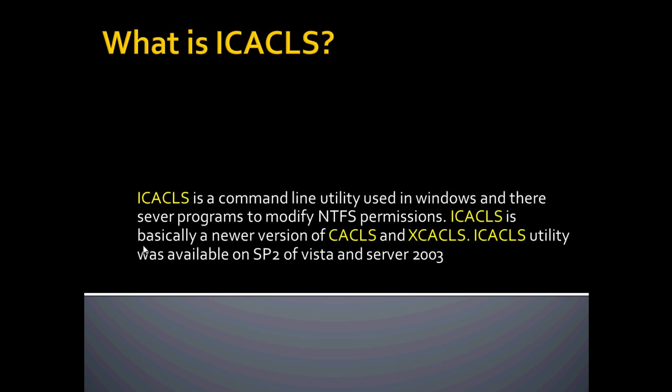Hello folks, we are here to go over ICACLS. What is ICACLS?